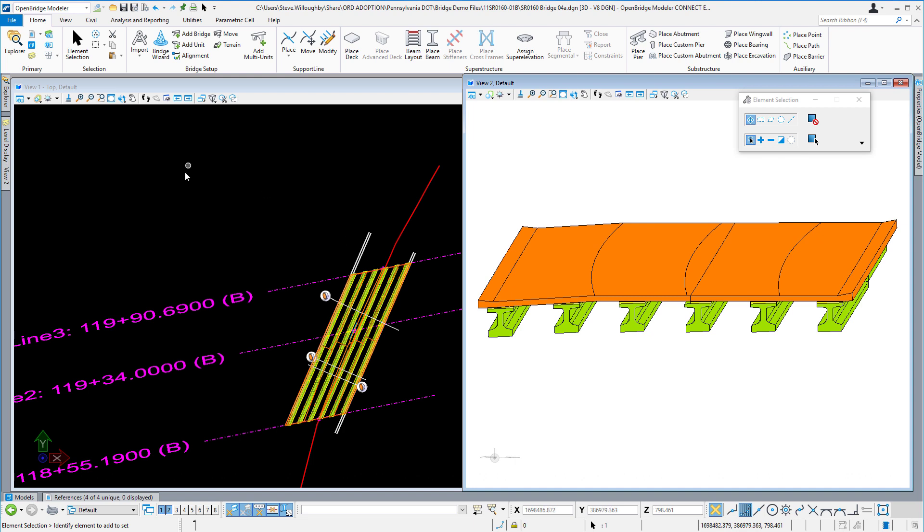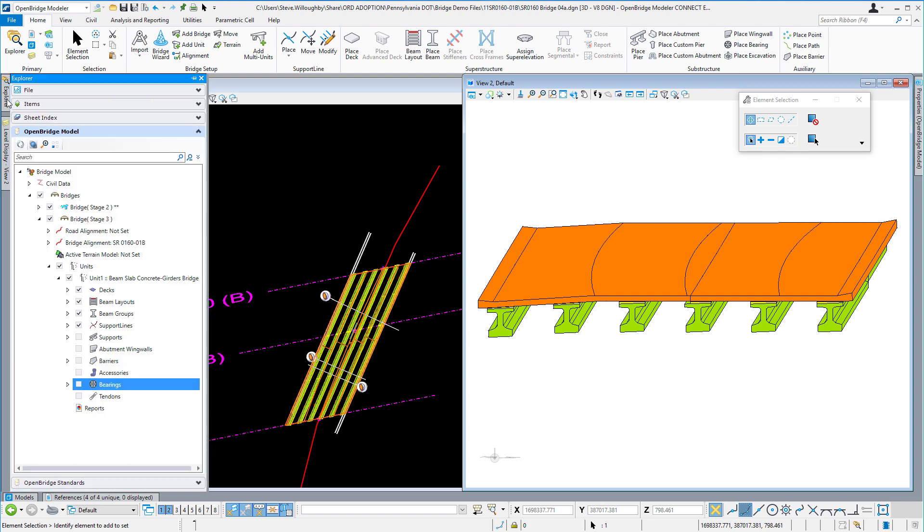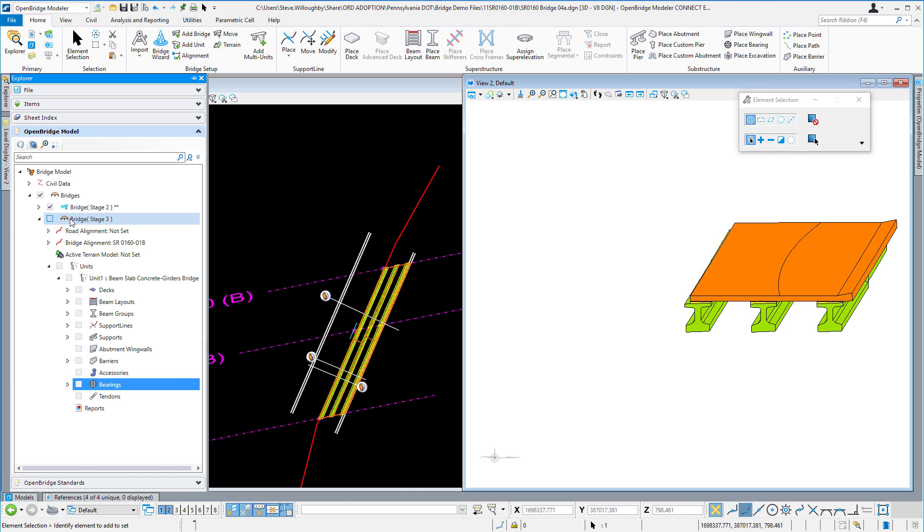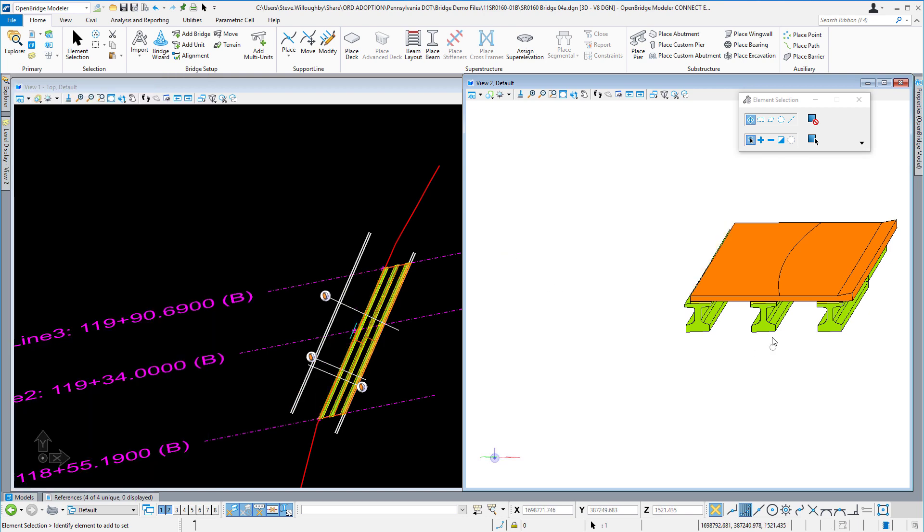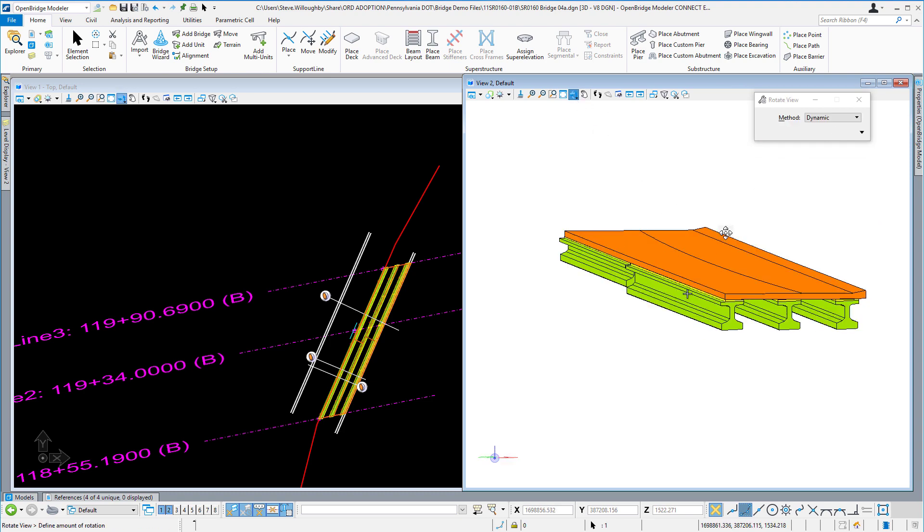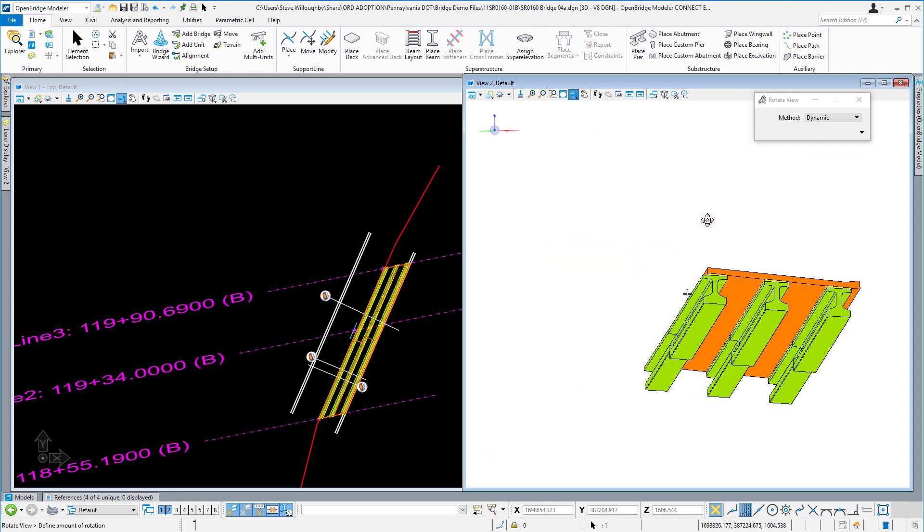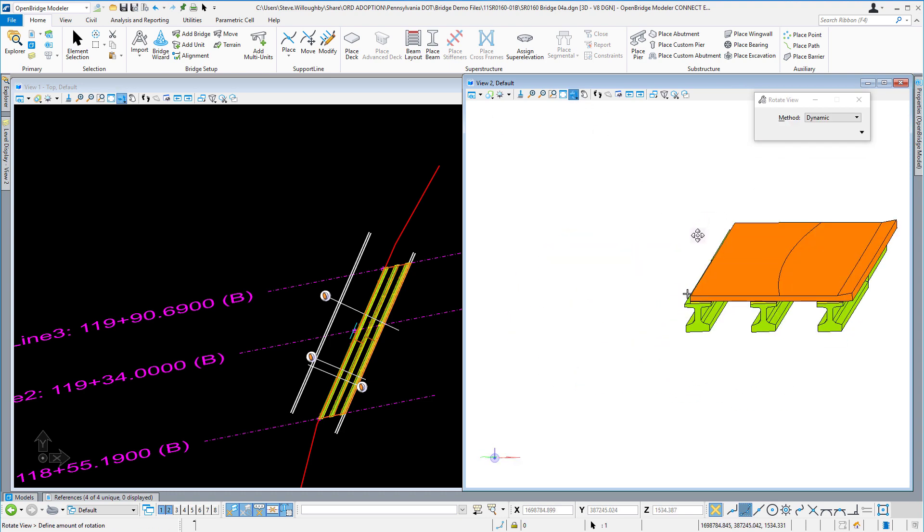The way I've done that is added two separate structures here: one for stage two, the other for stage three. So if I turn off stage three, you can see what we have here for the stage two structure. We see that we have a couple-span structure, straight bridge on a curved alignment.